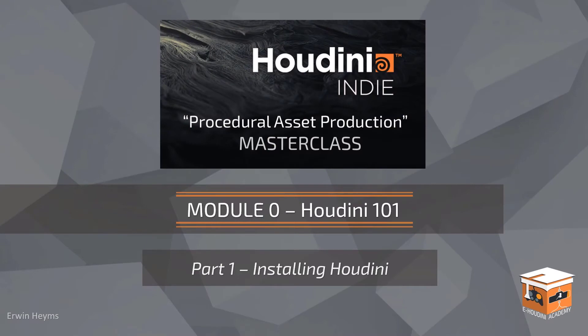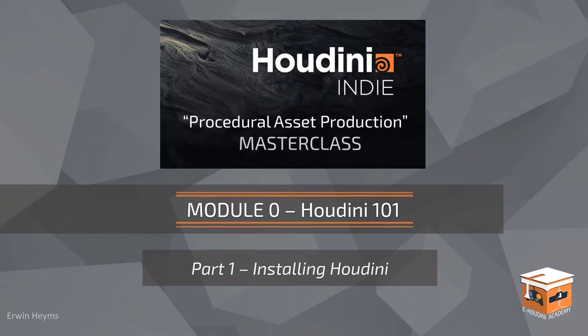Hello everyone and welcome to this introduction module to the Houdini Academy procedural asset production masterclass. My name is Erwin Heims and in this video I am going to explain to you how to get Houdini from the SideFX software website and how to install Houdini to your computer. After this we will also have a look at how to install the Houdini engine and how to deal with some of the licensing when you have an apprentice license instead of a commercial license to Houdini. So let's have a look.